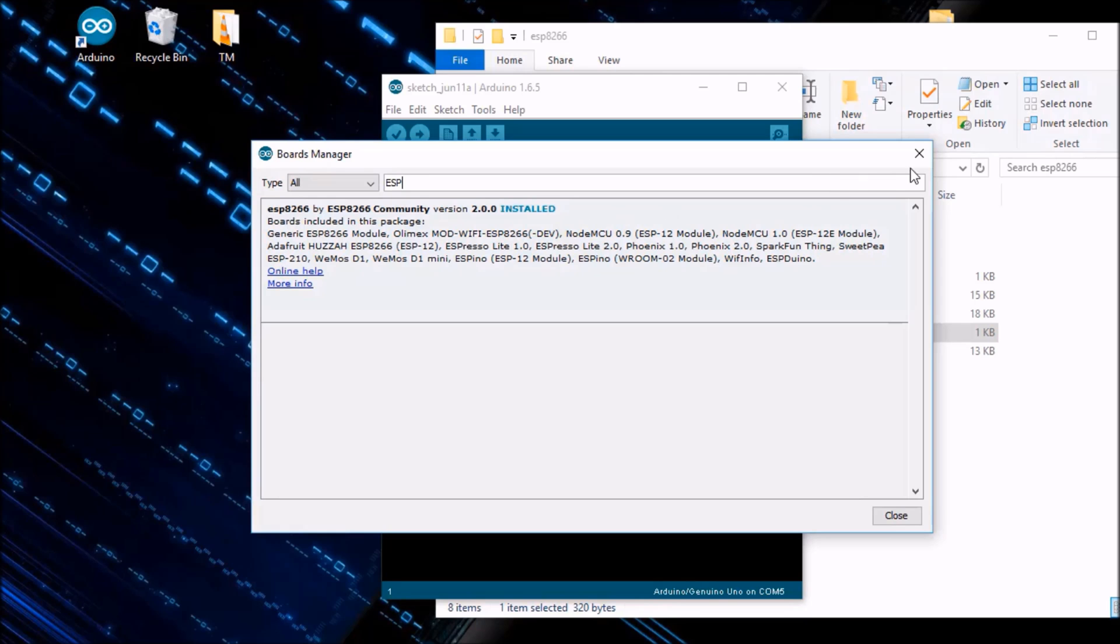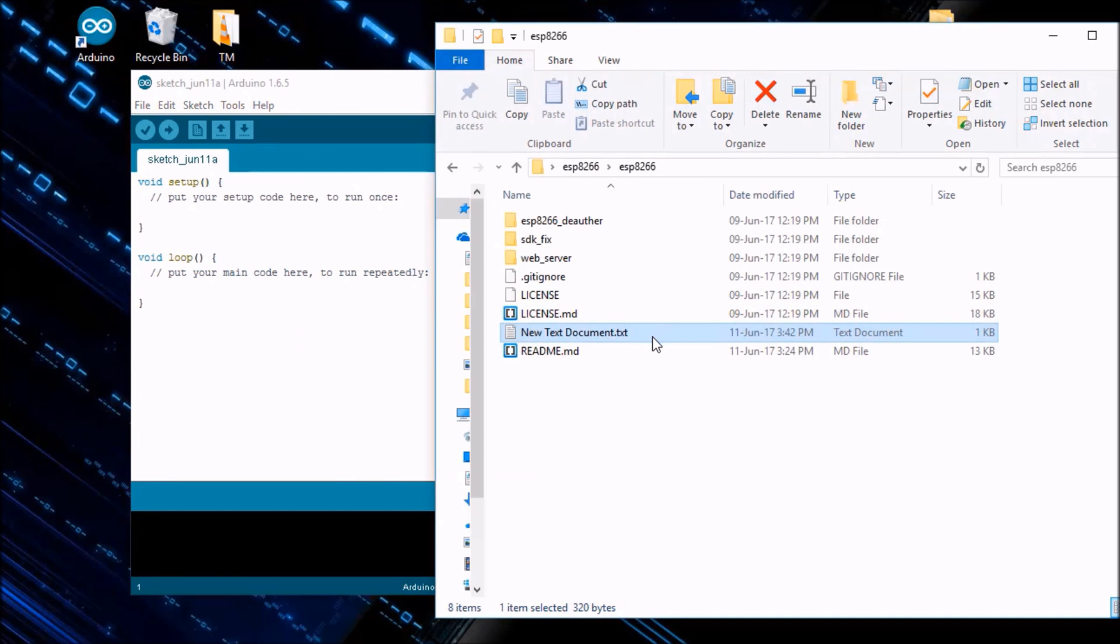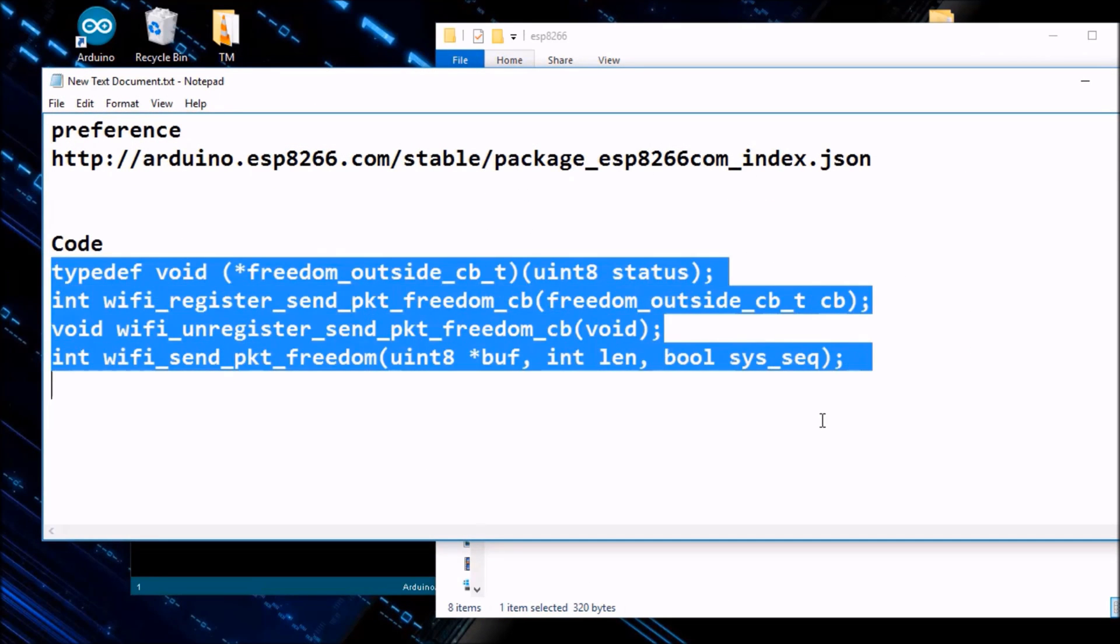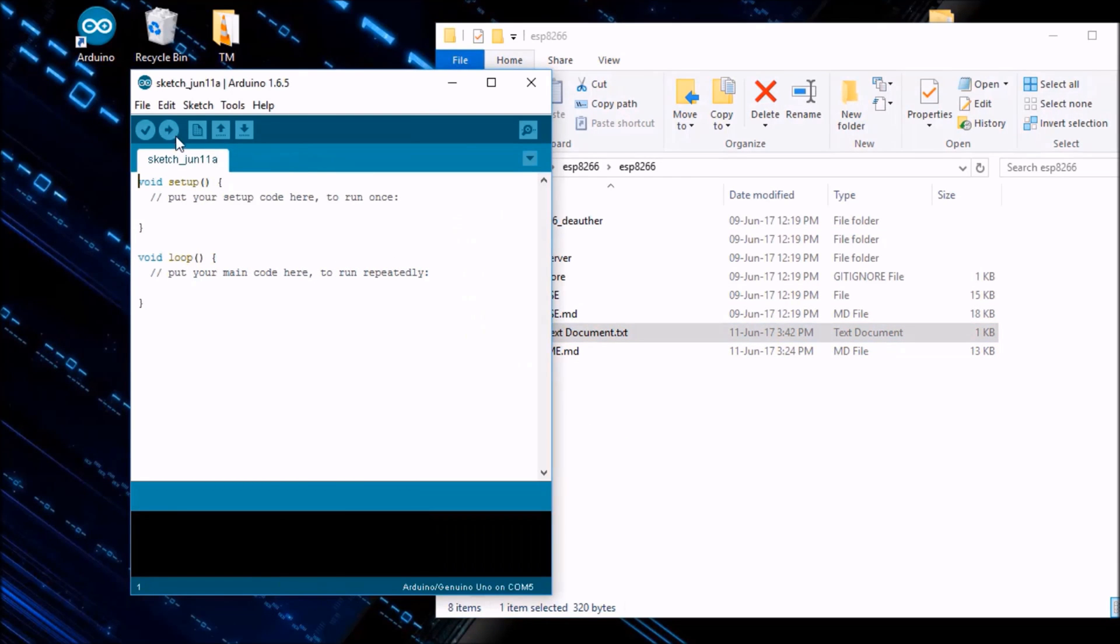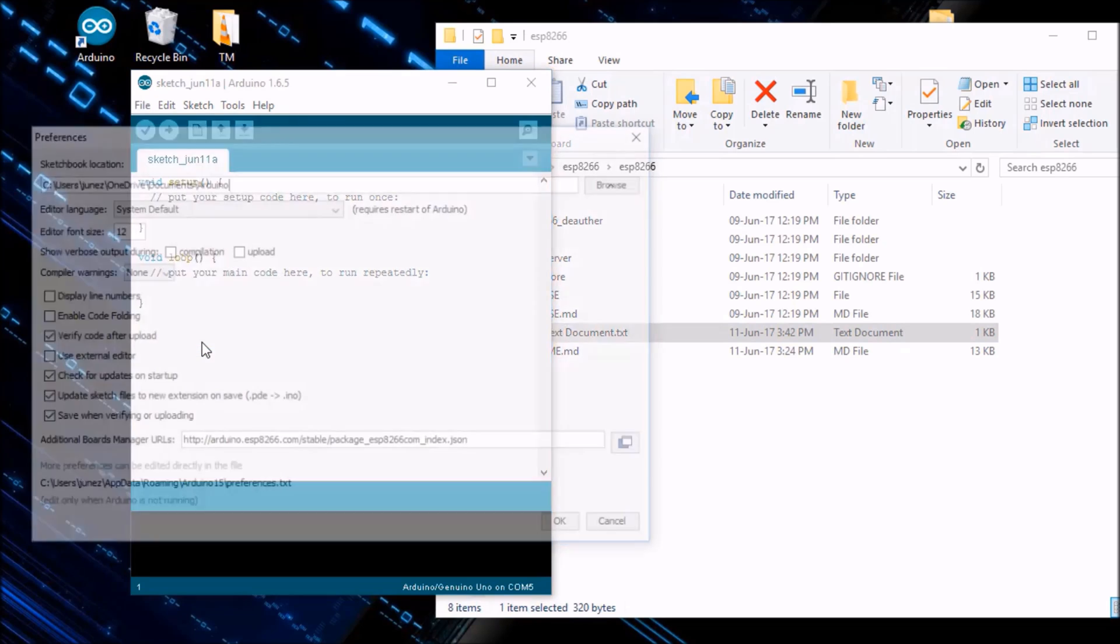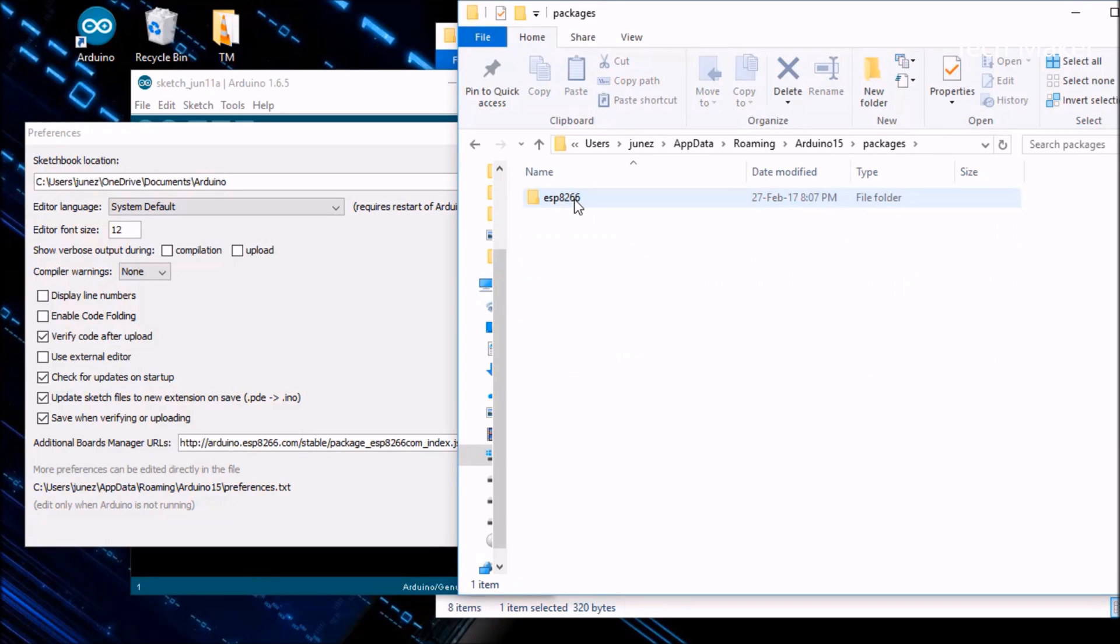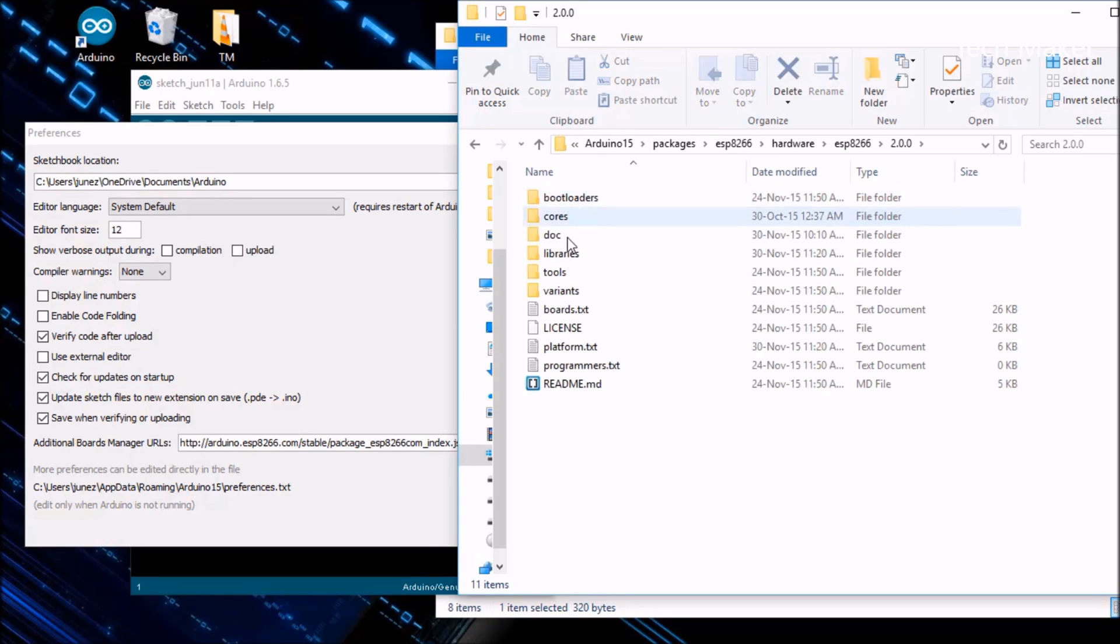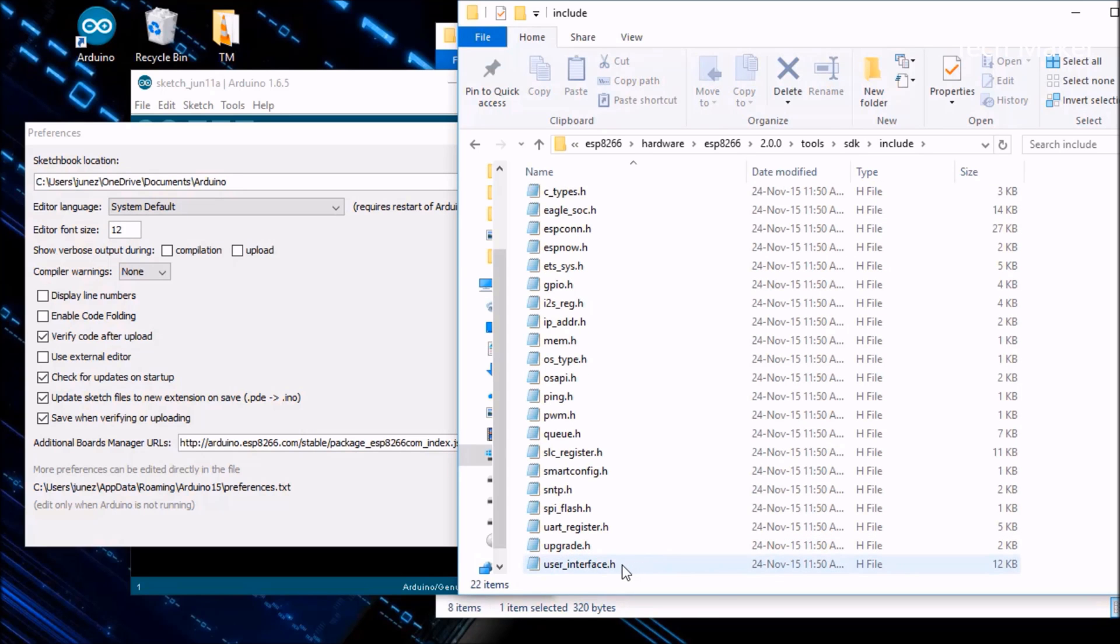After that, close it. Now go to new text document here and copy this code. After copying it, close it. Now go to the Arduino, go to File and again Preferences. You can see here more preferences can be edited directly. You can click on this hyperlink and go to the packages, ESP8266, hardware, ESP8266, 2.0.0.